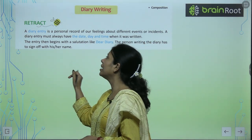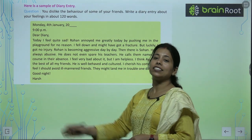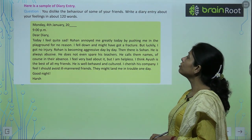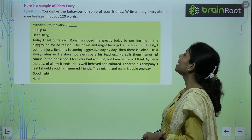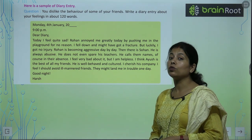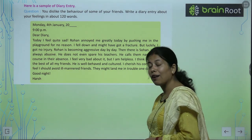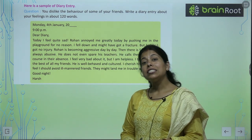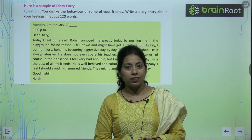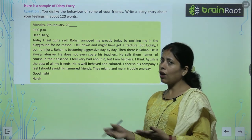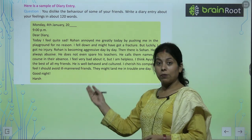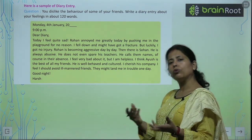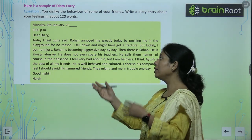तो ऐसे ही हम diary writing करते हैं। Here is a sample of diary writing। You dislike the behavior of some of your friends — write a diary entry about your feelings in 120 words। Here you have to write a diary in about 120 words about some behavior of your friend that you do not like। आपको नहीं पसंद आया है तो आप diary लिखेंगे। Monday, 4th January 2024, 9 p.m।